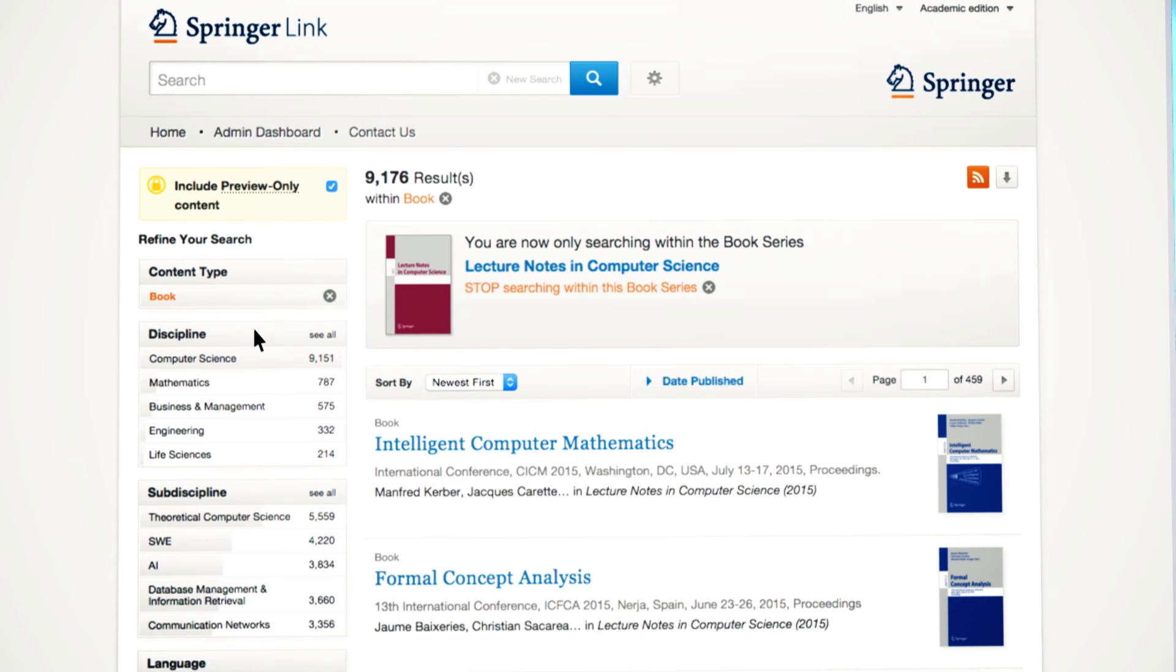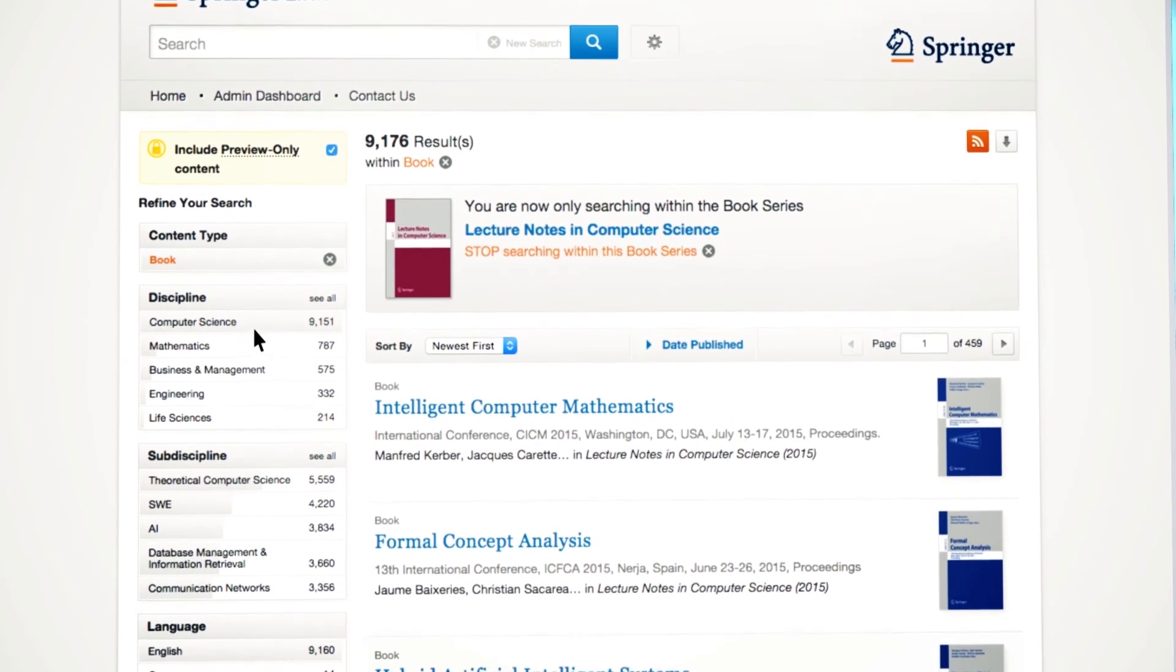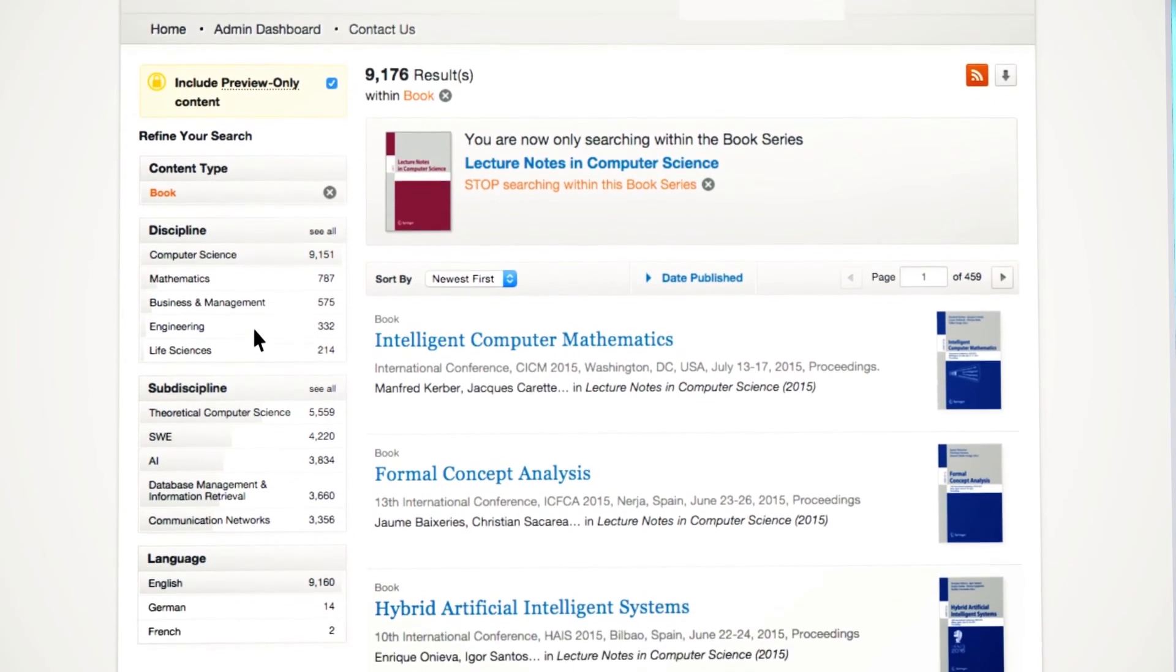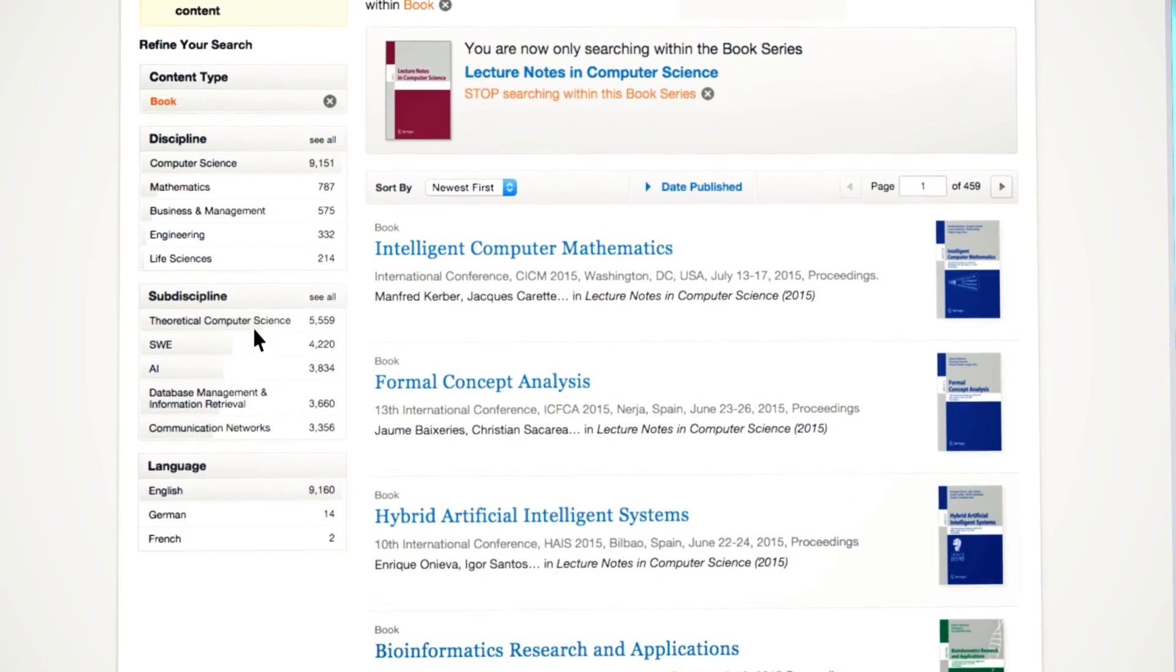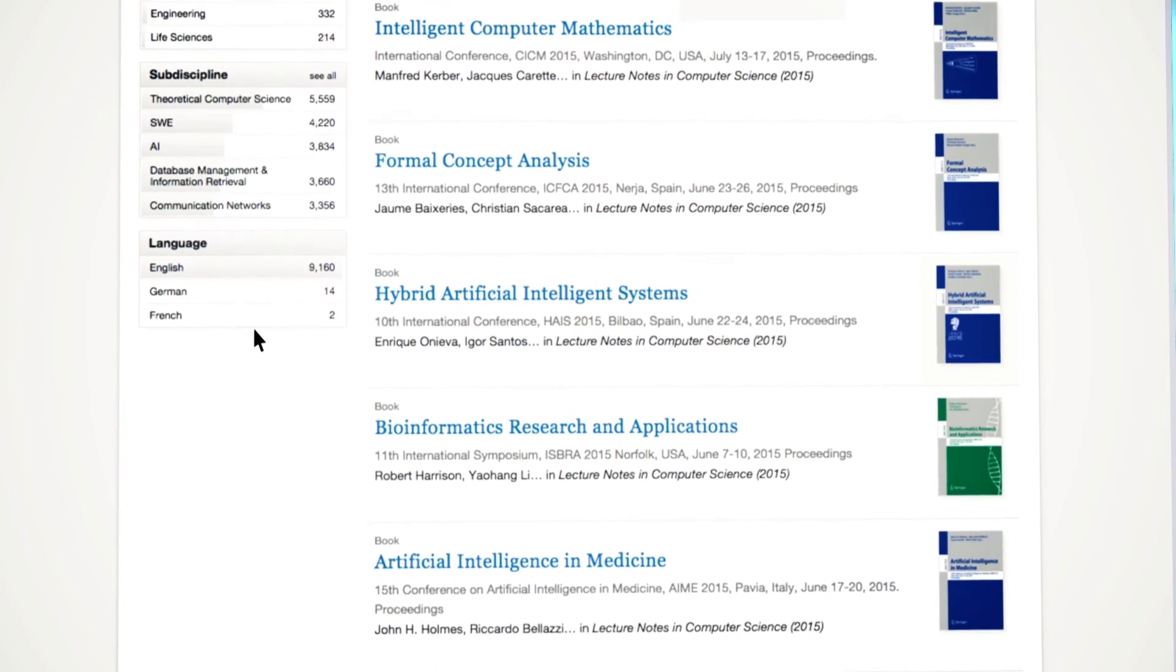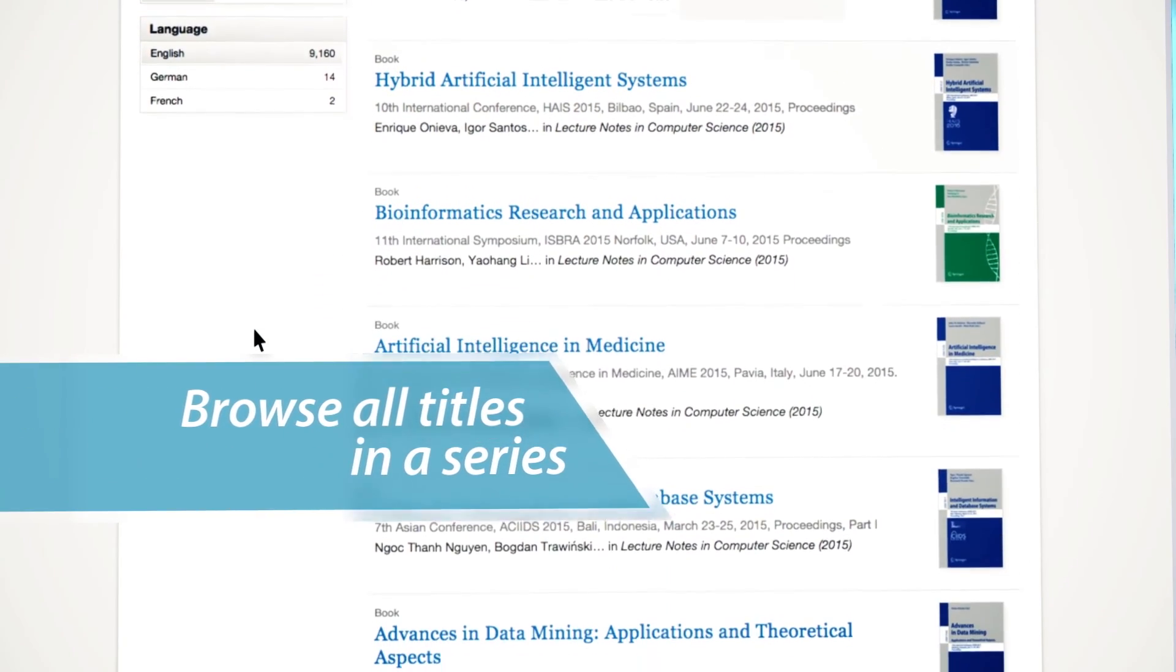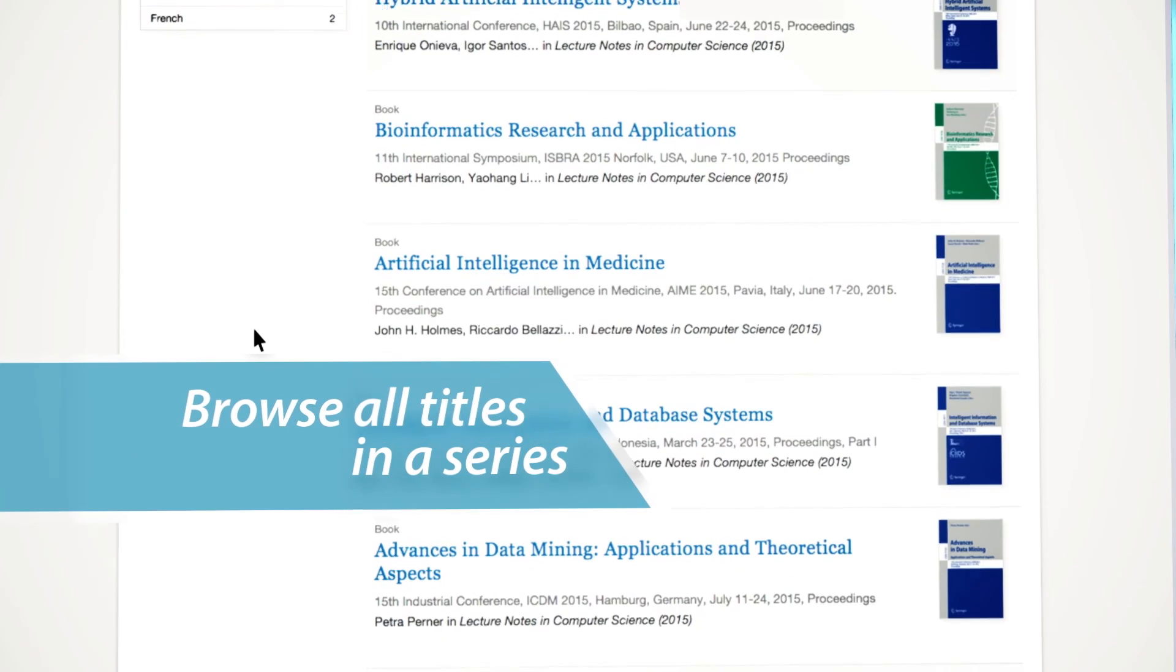If a book is part of a series, for example, Lecture Notes in Computer Science, you will have the option to browse between all titles available within this specific series.